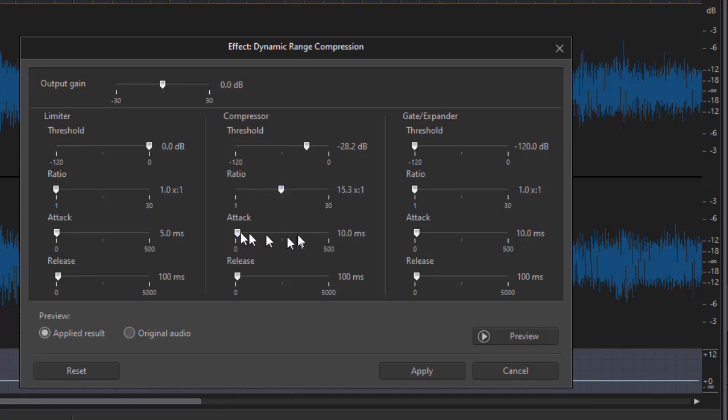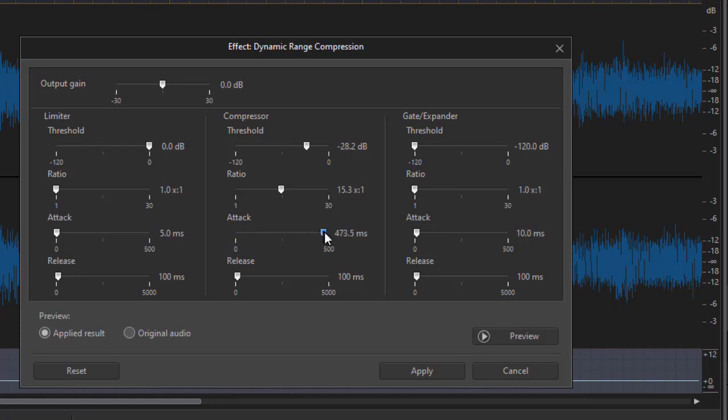And then we get to this attack. Notice it's in milliseconds. Then go down to the very left side where we have zero attack, no milliseconds, or we can go up to 500 milliseconds.